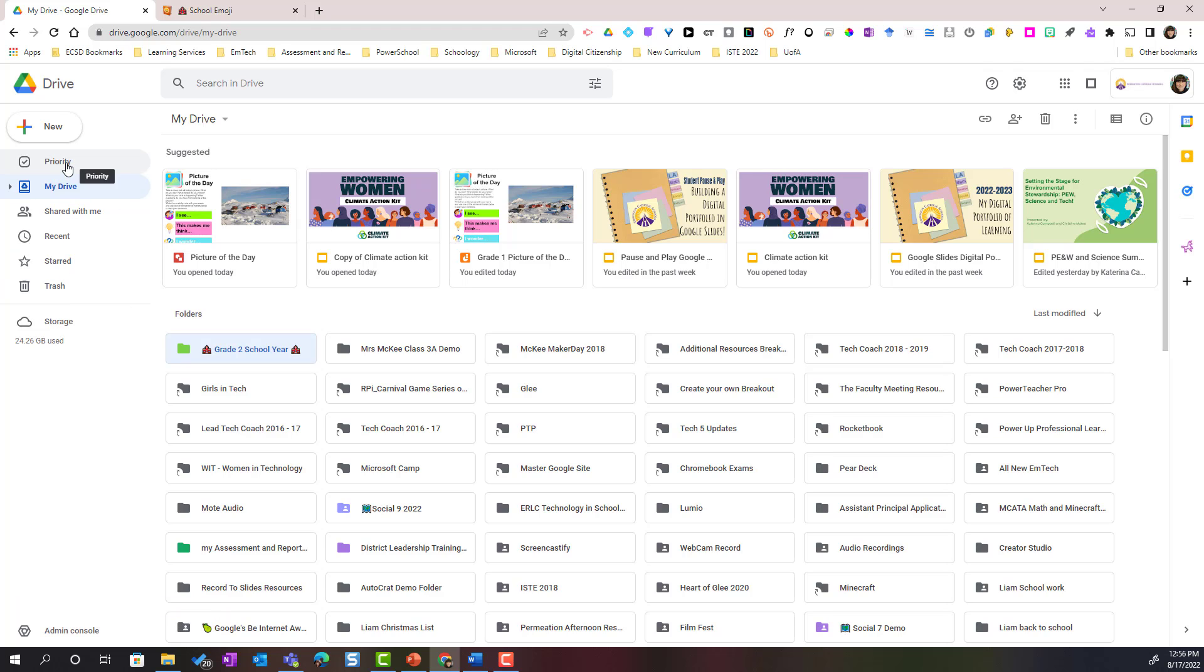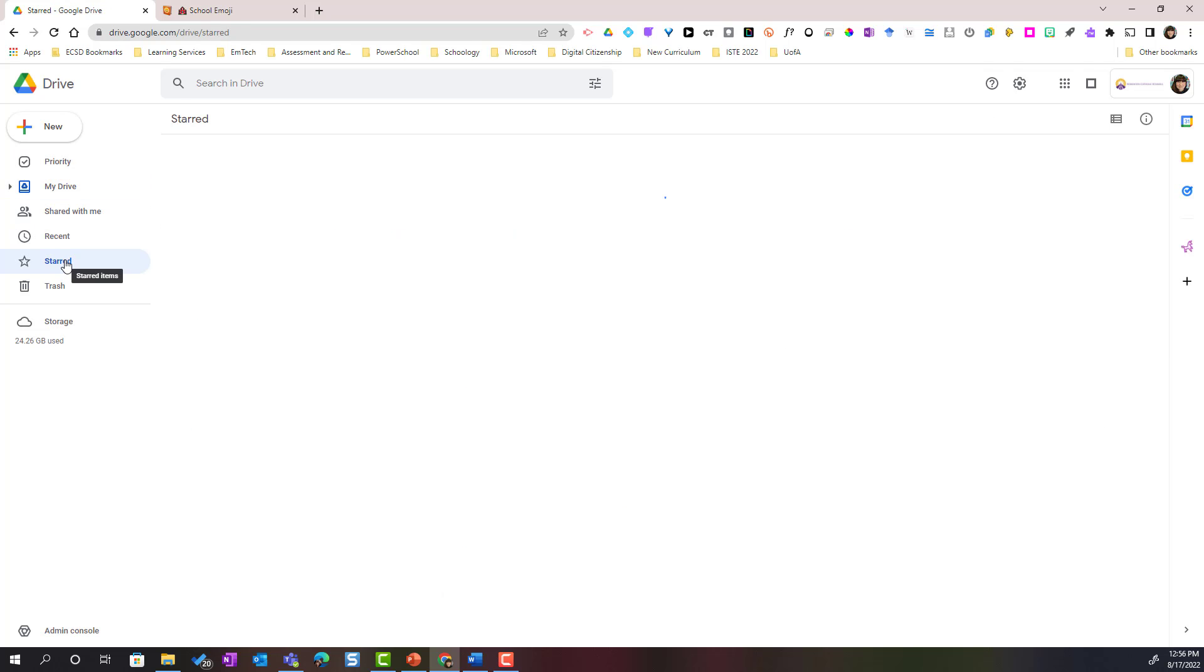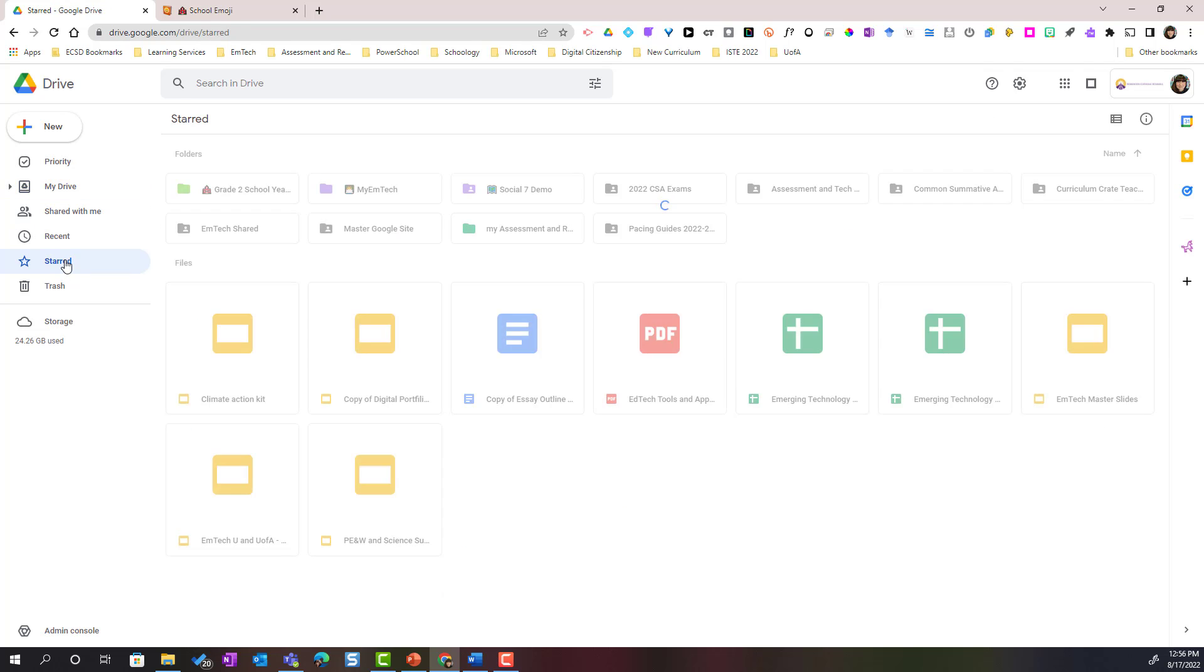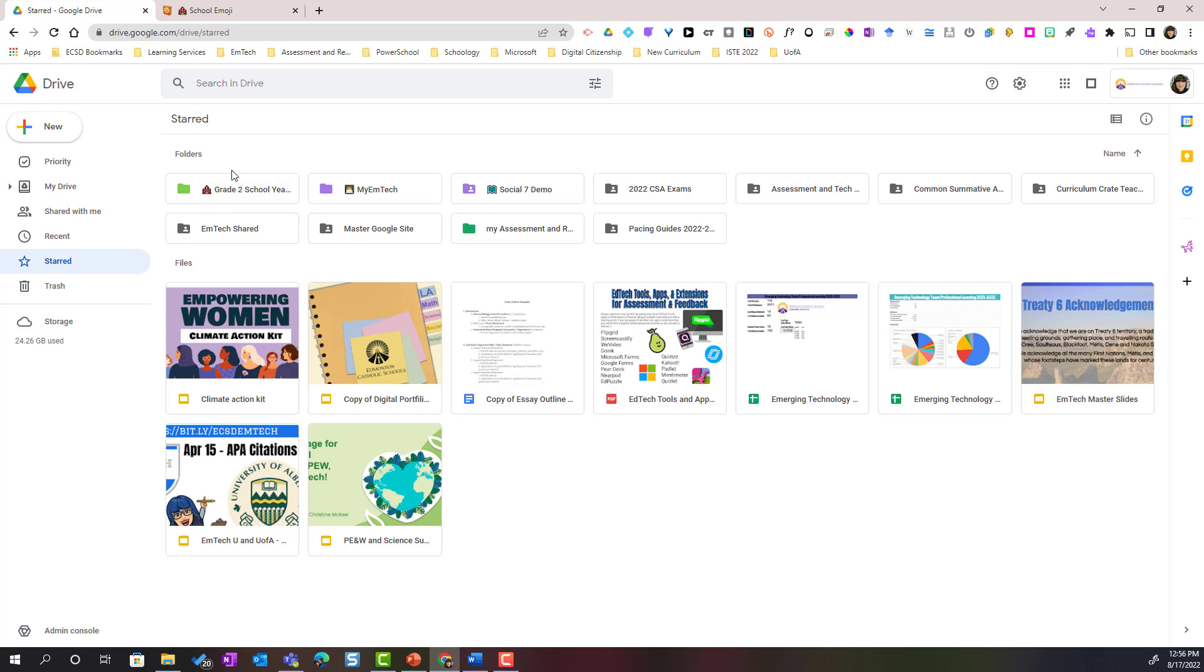If I look in the far left menu I will see starred and when I click on it you can see that that folder has been added. So I can star any folder that I create or that has been shared with me.